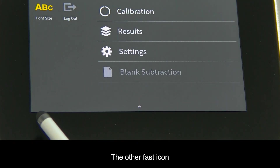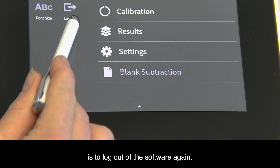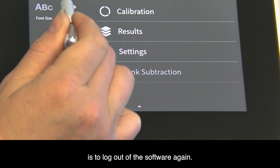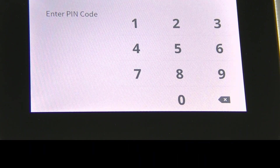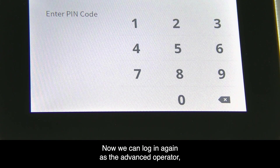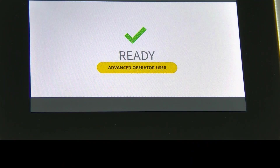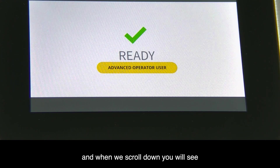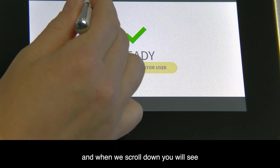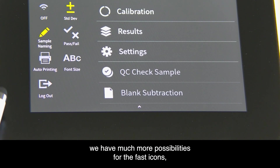The other fast icon is to log out of the software again. Now we can log in again as the advanced operator. When we scroll down, you will see we have many more possibilities for the fast icons.